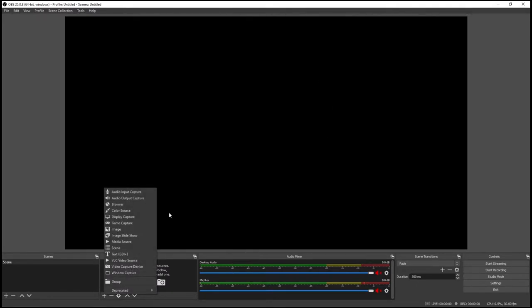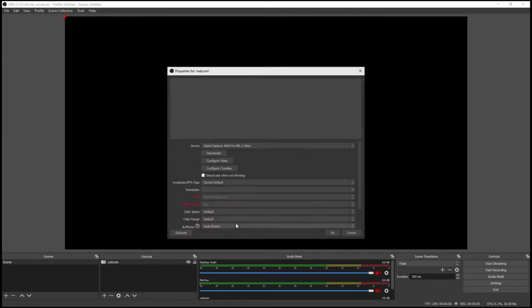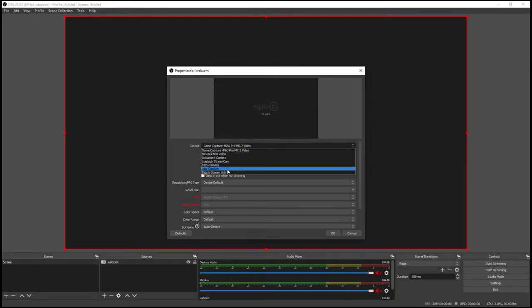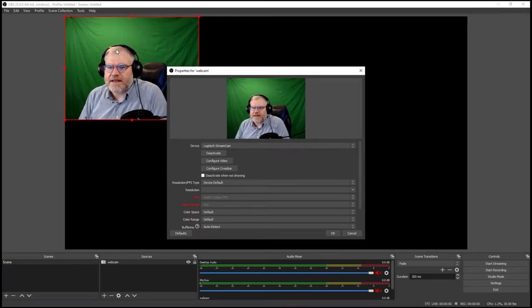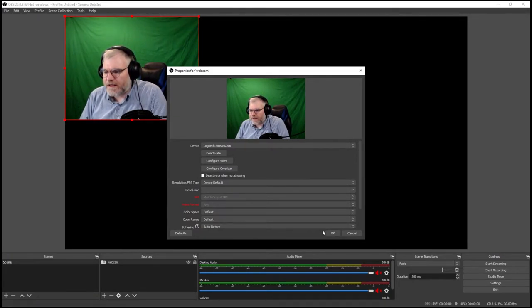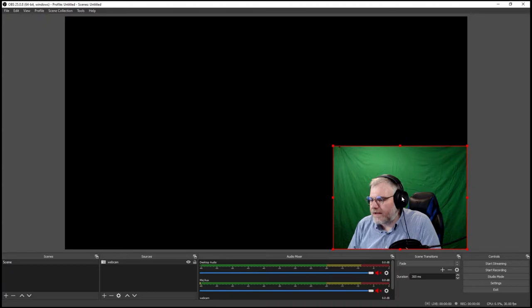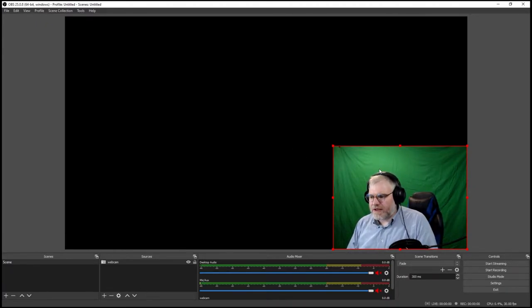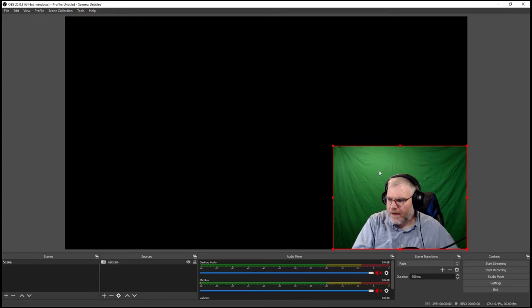I'm going to click on sources, and I'm going to get my webcam set up. I go to Source > Video Capture Device — that's where all your cameras are. I'll call this 'webcam' and click OK. I've got a whole bunch of cameras installed on this computer. I'm going to choose the Logitech StreamCam. Now I can see the green background and me here. I'll just click OK and leave all the options default for the moment. I'm going to sit here and adjust the camera a little bit to get my microphone out of the way.